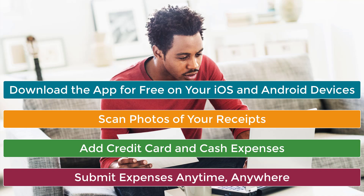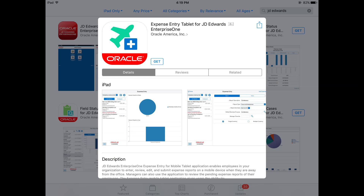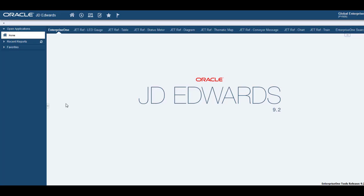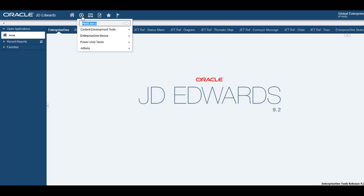Did you know that you can create and submit expenses using the JD Edwards Enterprise One Expense Central Mobile application? I am in the sales organization, and my organization uses the JD Edwards Enterprise One Expense Management module to track expenses.